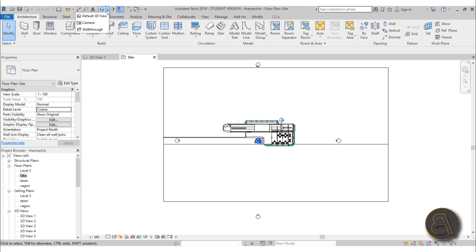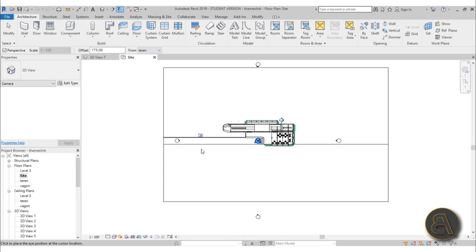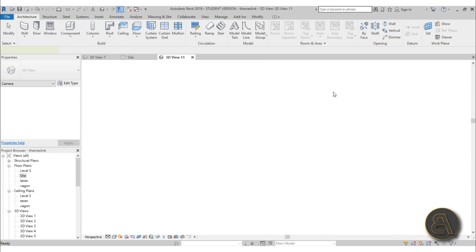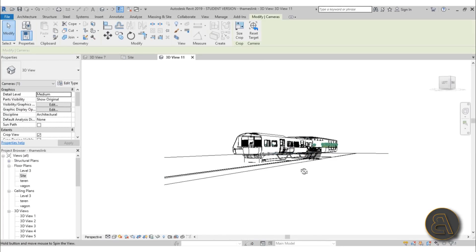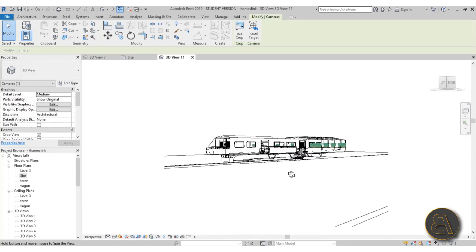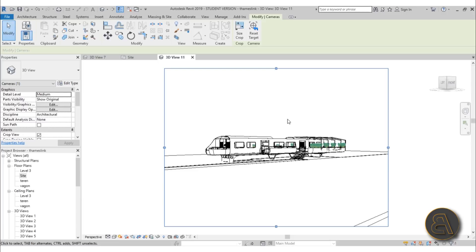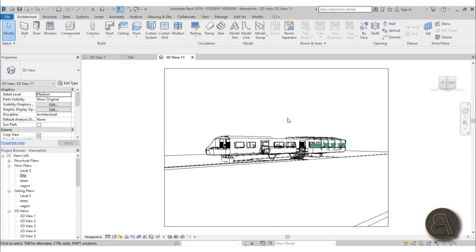Let's add a camera for our 3D view. I'm going to open up this 3D view, go with a camera, and place it like this so we're viewing the model. We can orbit around — that's what we have now.